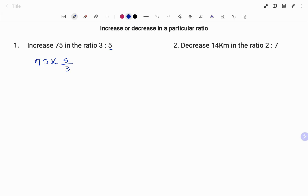In essence, this is like saying we have enough for three people. We find the amount one person is going to have, which is 75 divided by 3, then we multiply to figure out how much we're going to need for five people if they all share the same amount.